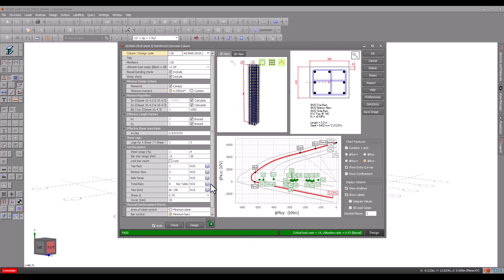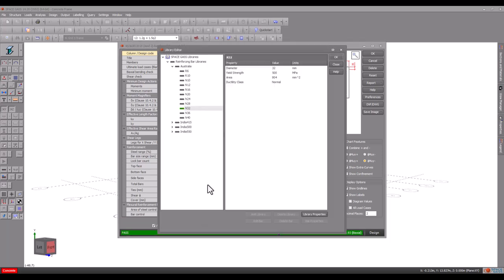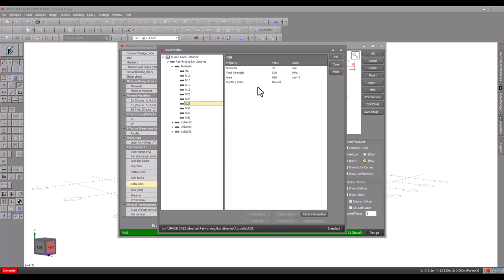Or you can switch to Check Mode by specifying the reinforcement yourself, rather than having it determined for you.